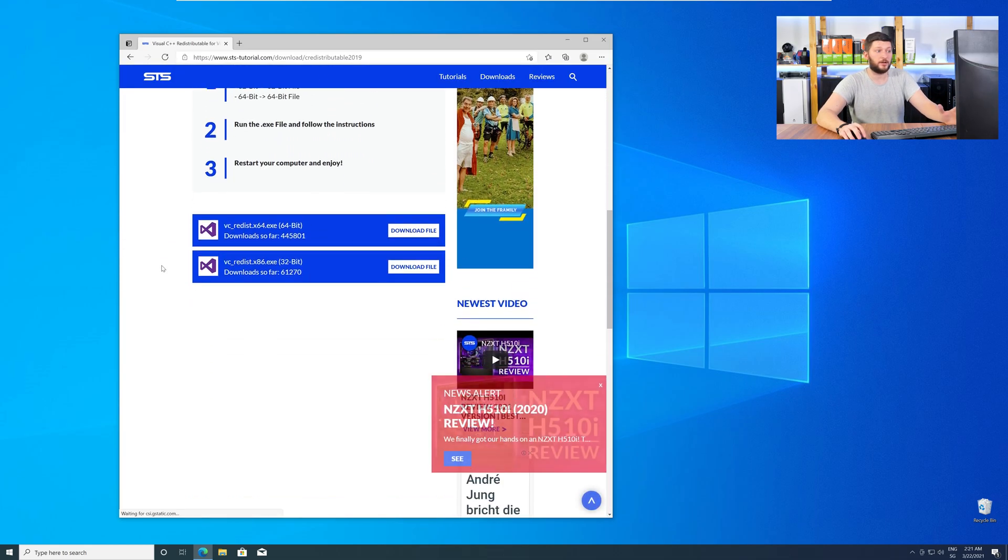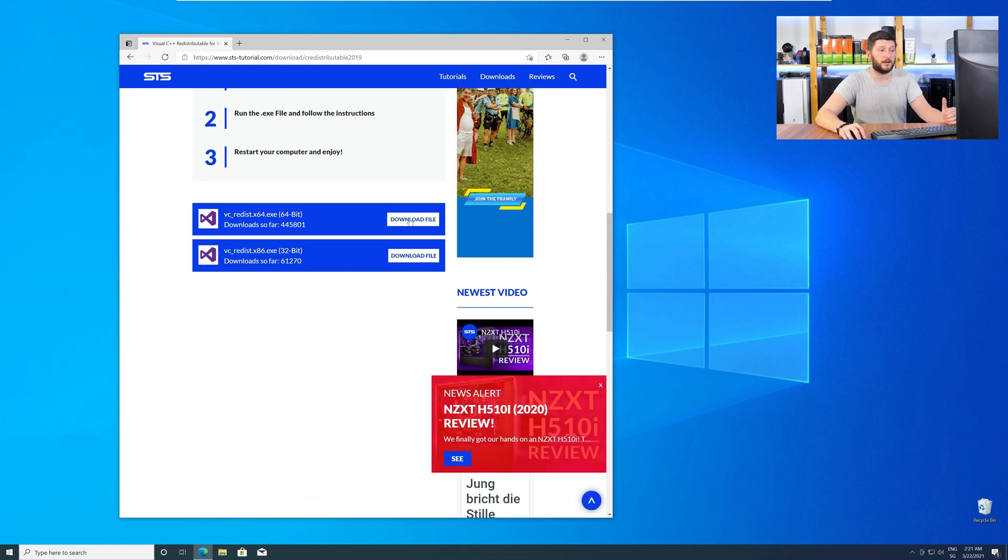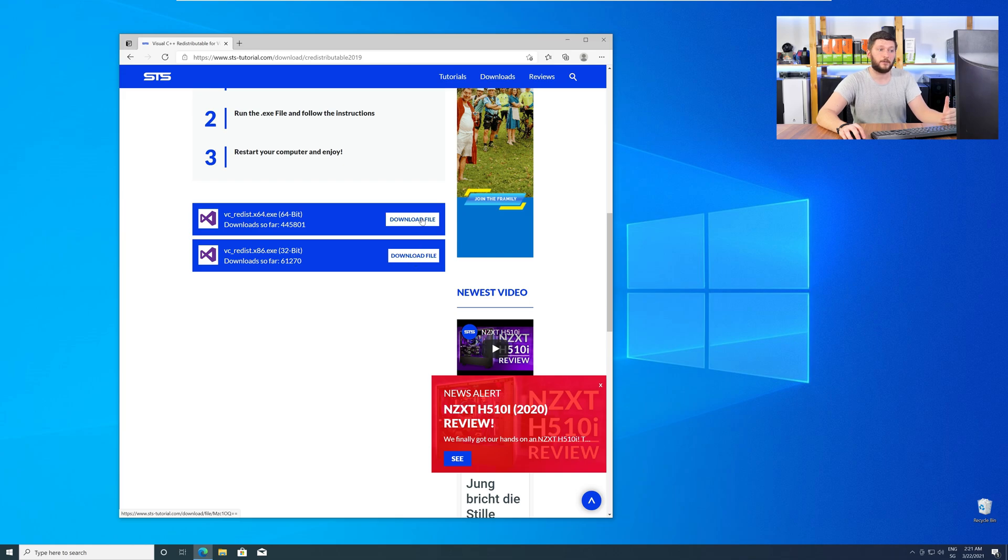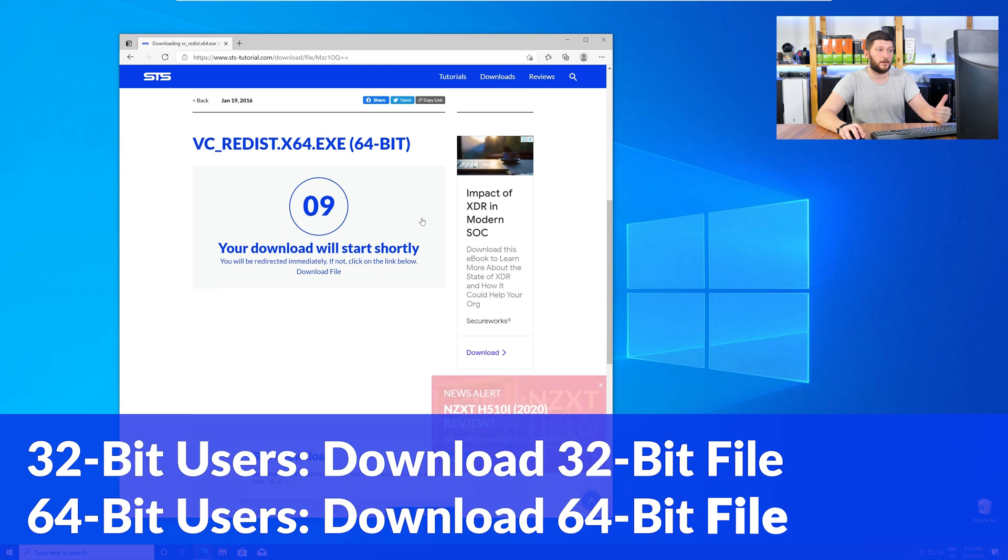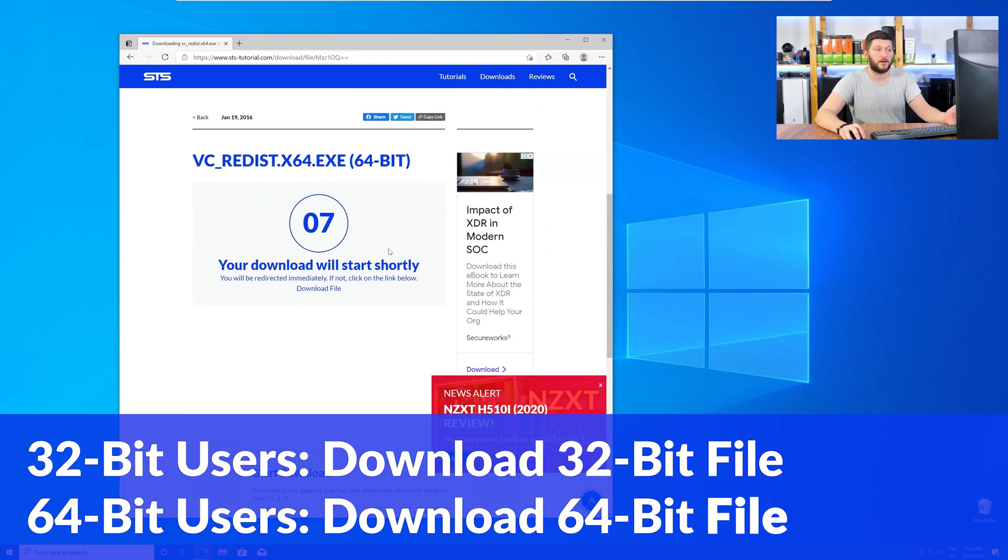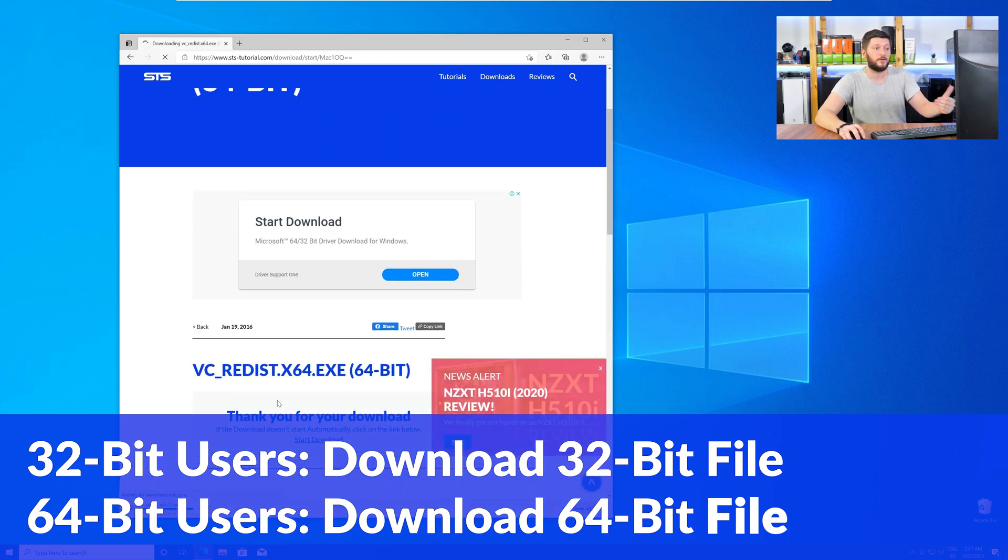Here, again, scroll all the way down to the download section, and download the package according to your Windows. For 32-bit users, the 32-bit file, and 64-bit users, the 64-bit file.